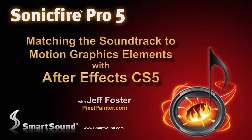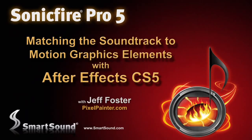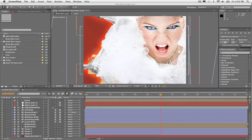Hi, this is Jeff Foster for Sonic Fire Pro 5. In this tutorial I'd like to show you using Sonic Fire Pro 5 to create a soundtrack for a really quick TV show opener or bumper in After Effects CS5.